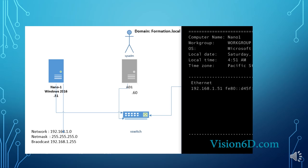This is directly from its recovery console. You see that it's called nano1 and it is in a workgroup actually. So what we want to do is make that computer join the domain called formation.local.